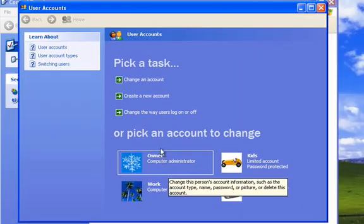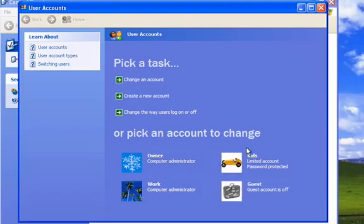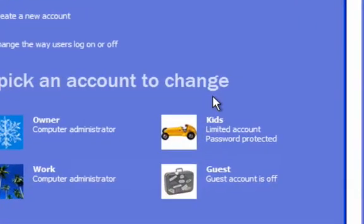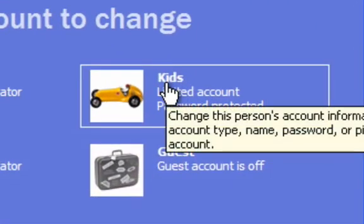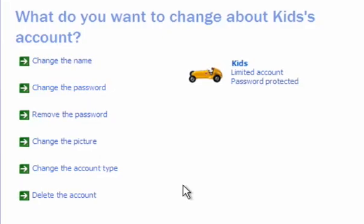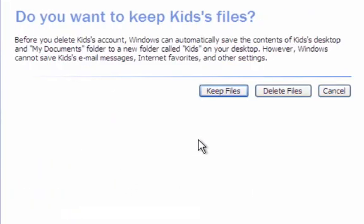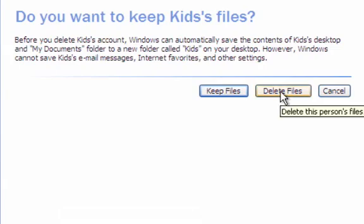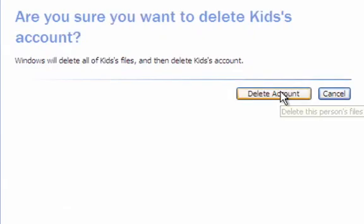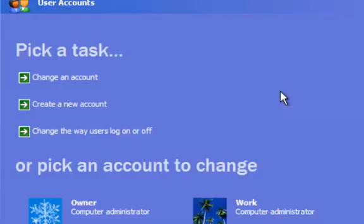And we're going to first eliminate the kids one. We'll just delete the account. And there are no files there, so I'm just going to delete files.